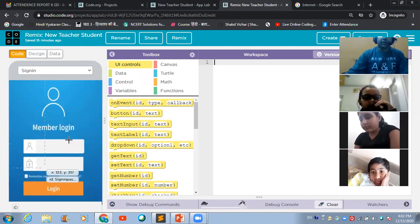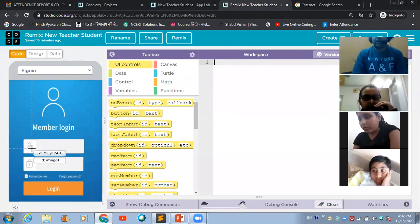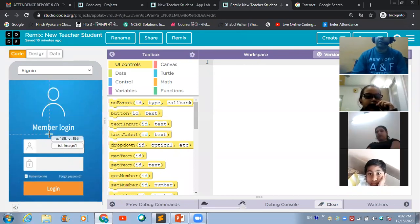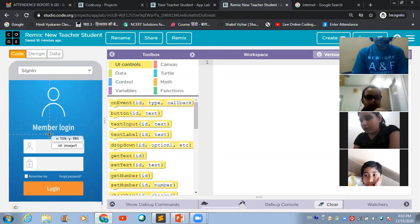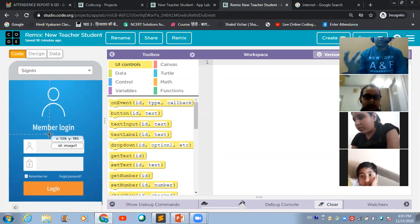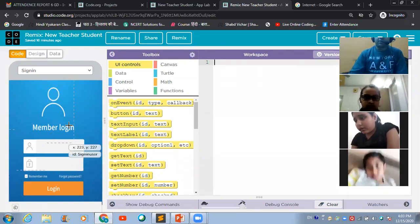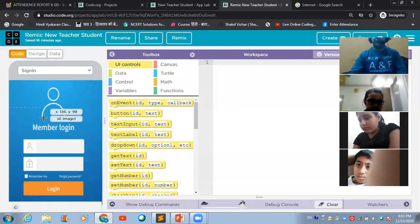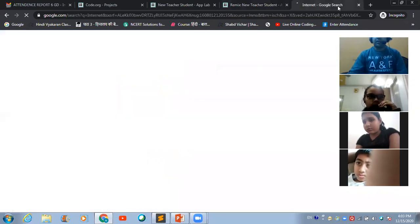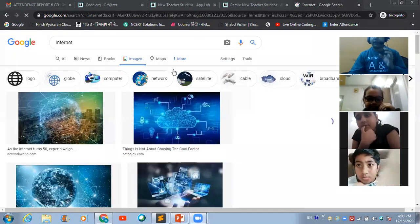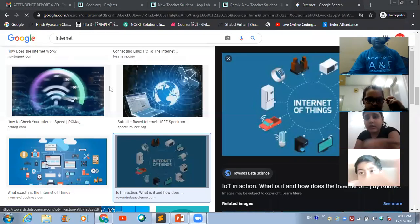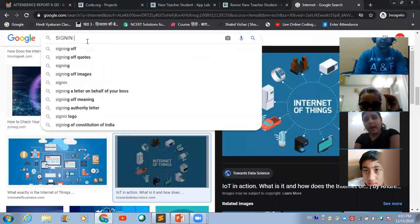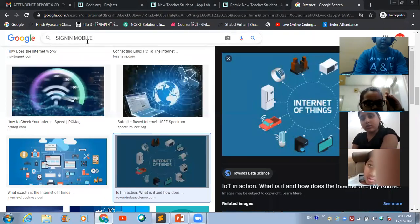This is the first screen that the user is going to come on. You can use a word document, notepad, or whatever you want to make notes. This is the sign-in screen. I hope everyone knows how I have designed this sign-in screen. To find sign-in screens, type 'sign-in mobile images' in the Google search tab.